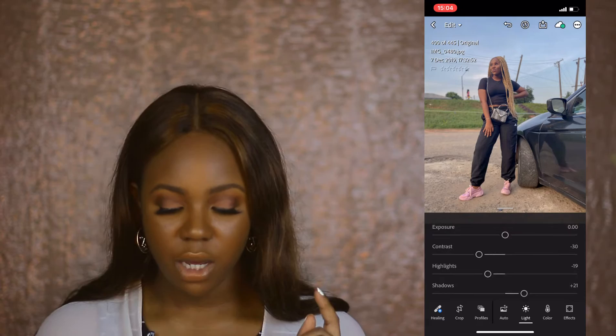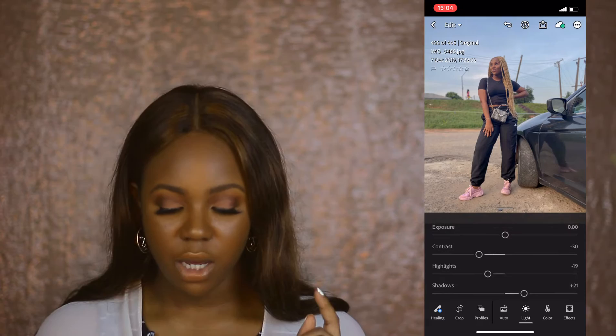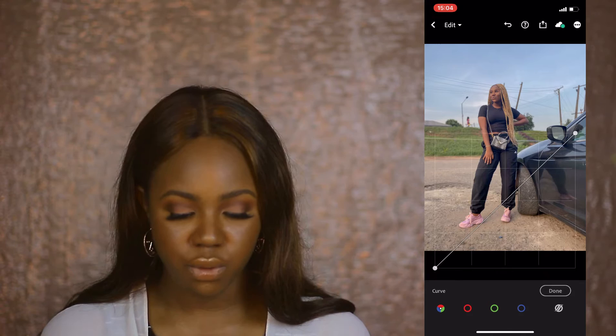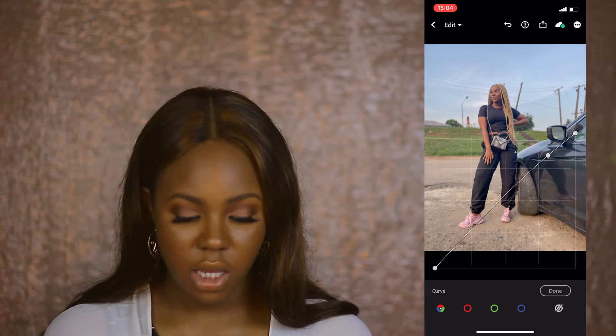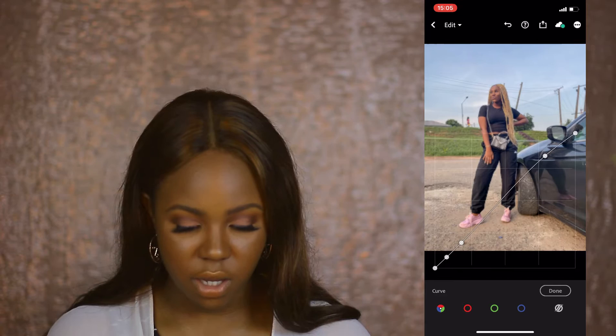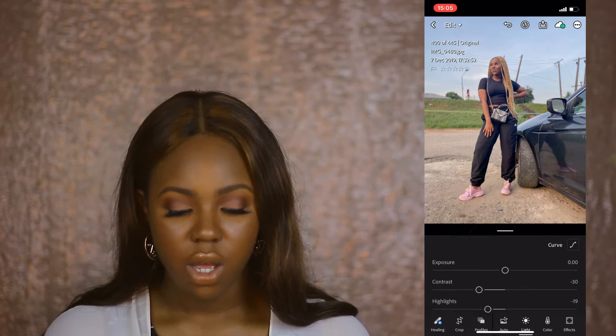That is it for Lights. One thing I do is adjust the curve, which is a game changer for editing. It starts on a straight diagonal line. What I'm going to do is drop this point here and take it up a bit. Push it until you're comfortable. Then I come down here and take it down a bit, and come further down and take it down more.